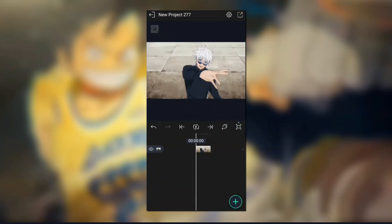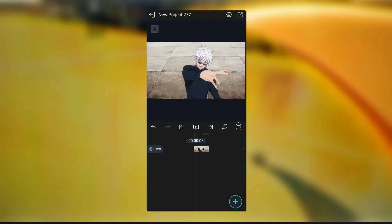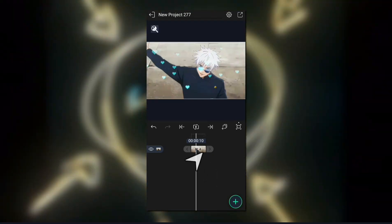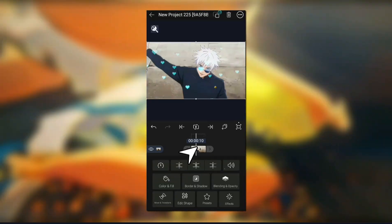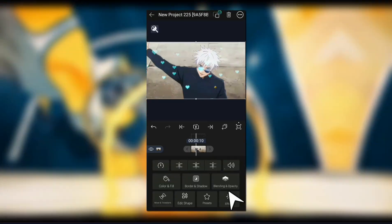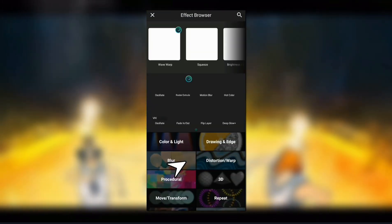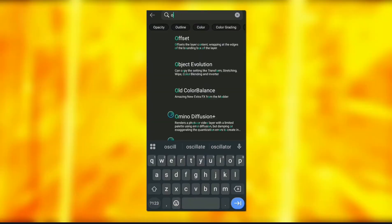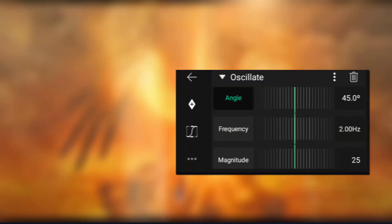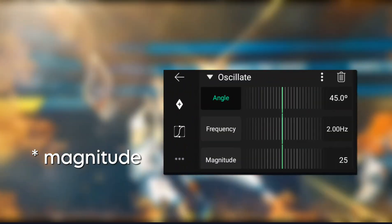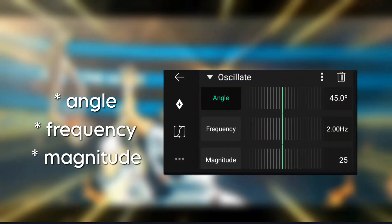Where to find it? Step one: open Light Motion, select your clip or shape layer. Step two: go to effects. Step three: search Oscillate. You'll see options like magnitude, frequency, and angle. Let's break them down.